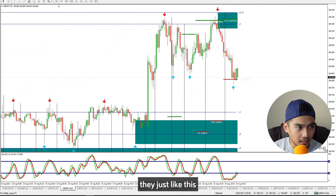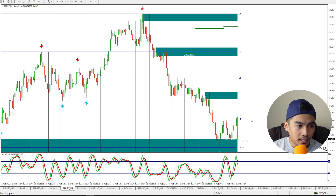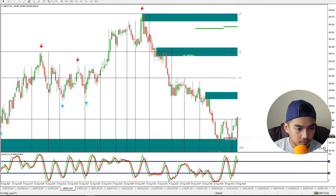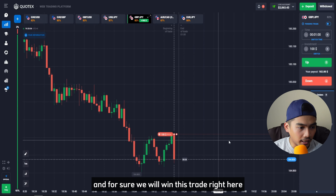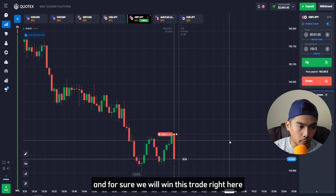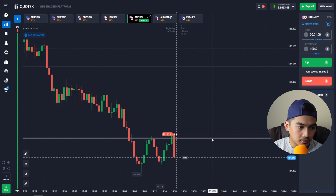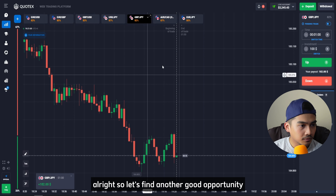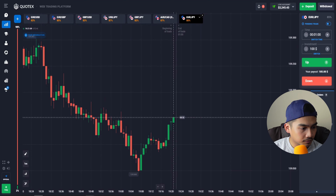The arrows are a bug within this indicator, but don't worry — just switch to another time frame and go back to the one-minute time frame and those arrows will be gone. As you can see, the price really spiked down and for sure we will win this trade.